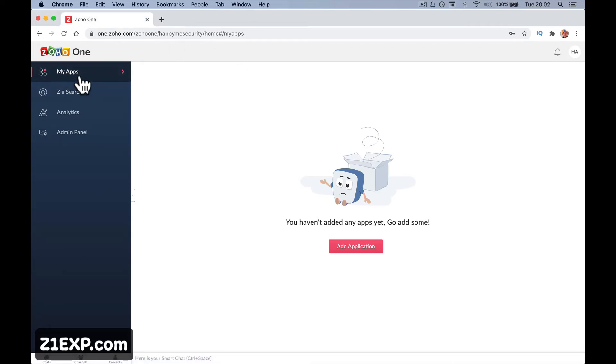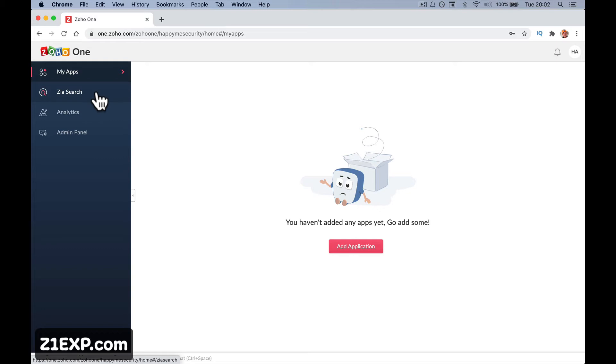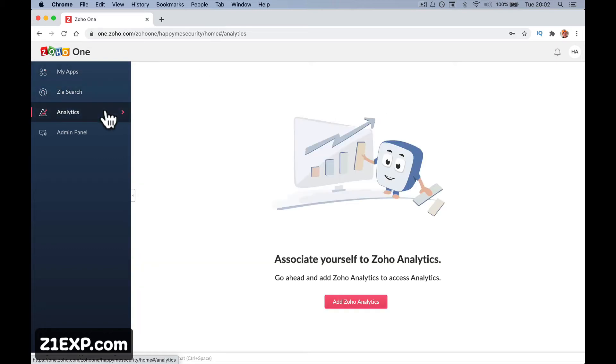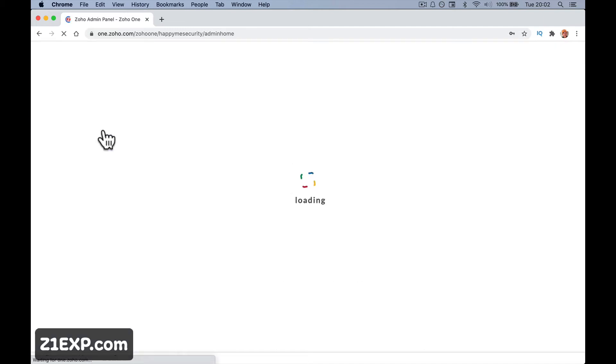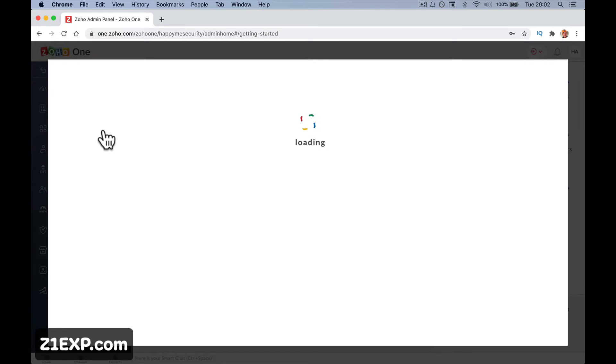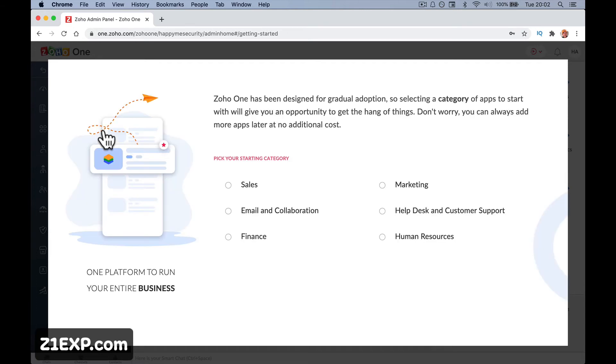So obviously when you come to your main admin or your main, this is your profile page. Zia Search and Analytics is not going to be a lot in there when there's nothing in there yet. So the first thing you're really going to do is go to the admin panel. And it's going to offer us to try and make life a little bit easier by installing a certain amount of apps depending on what your company is about.